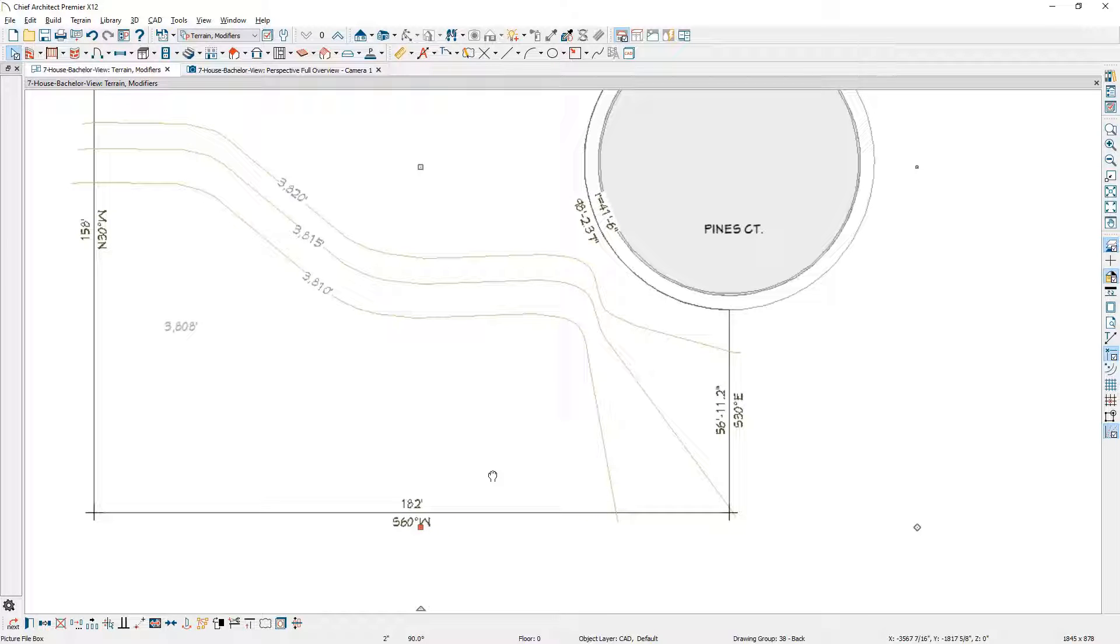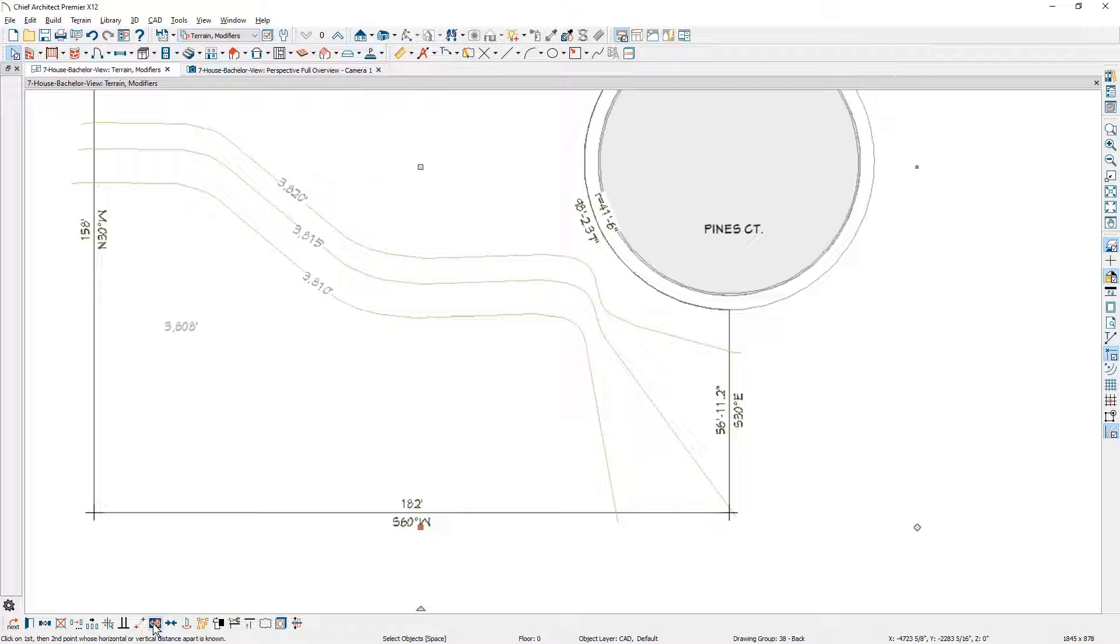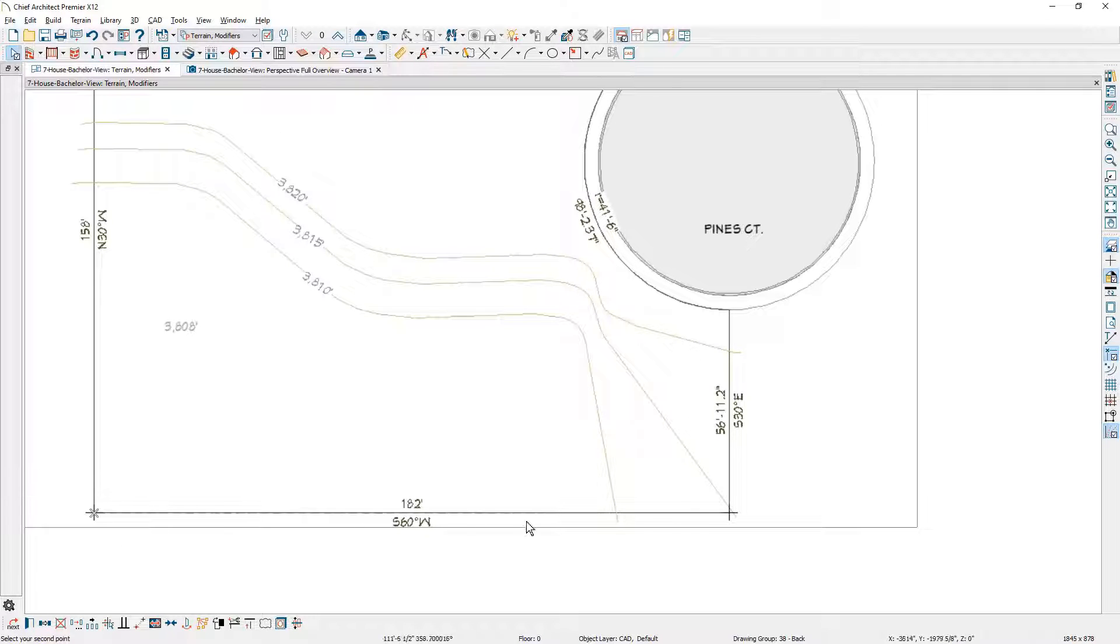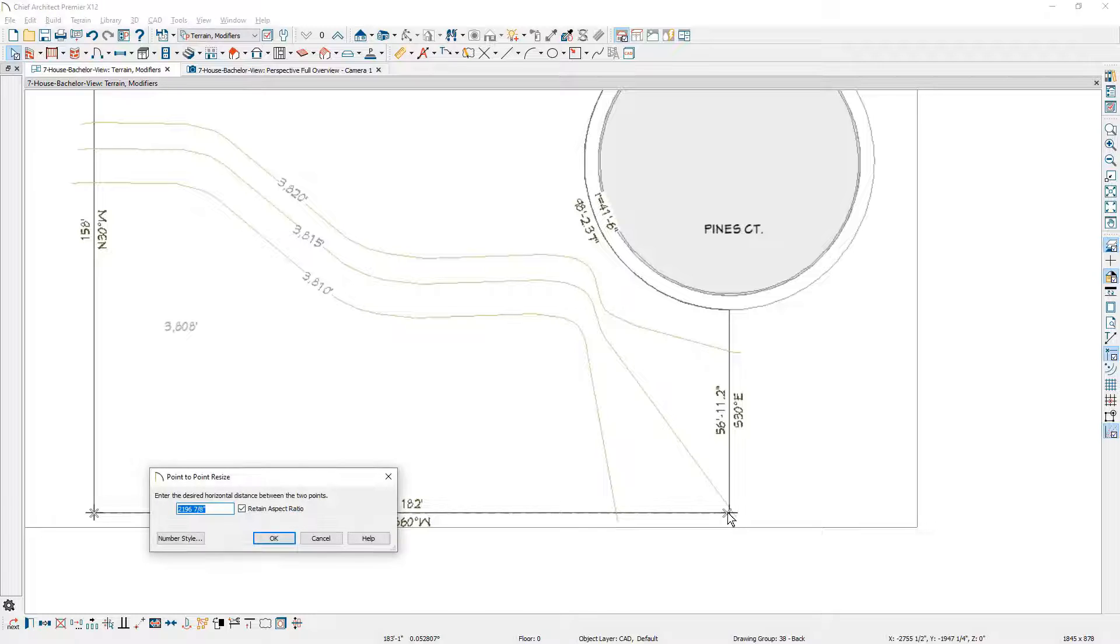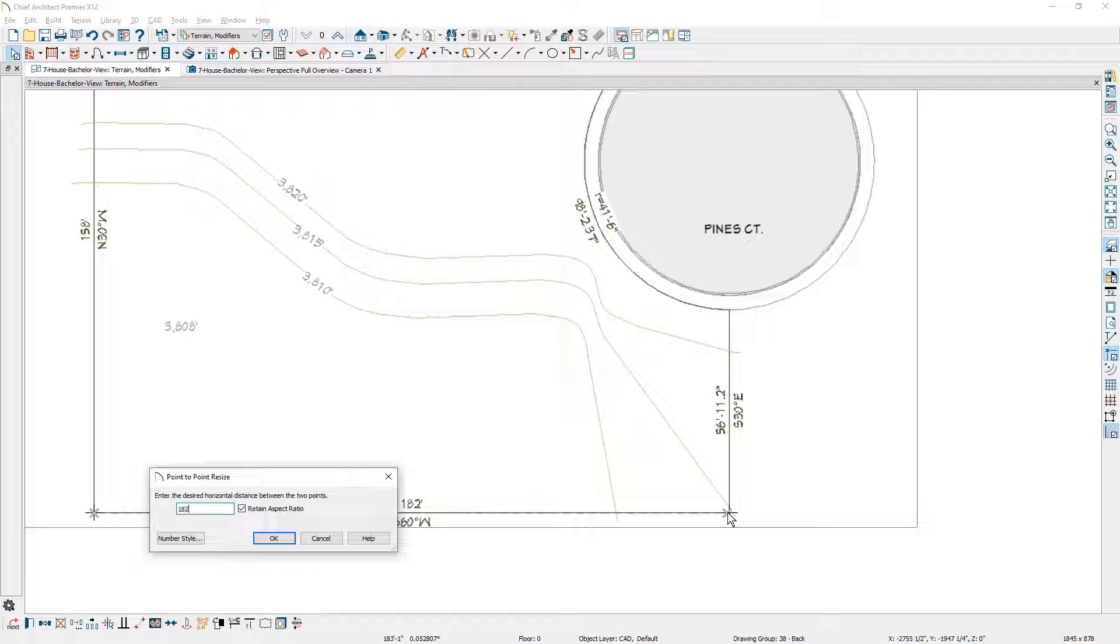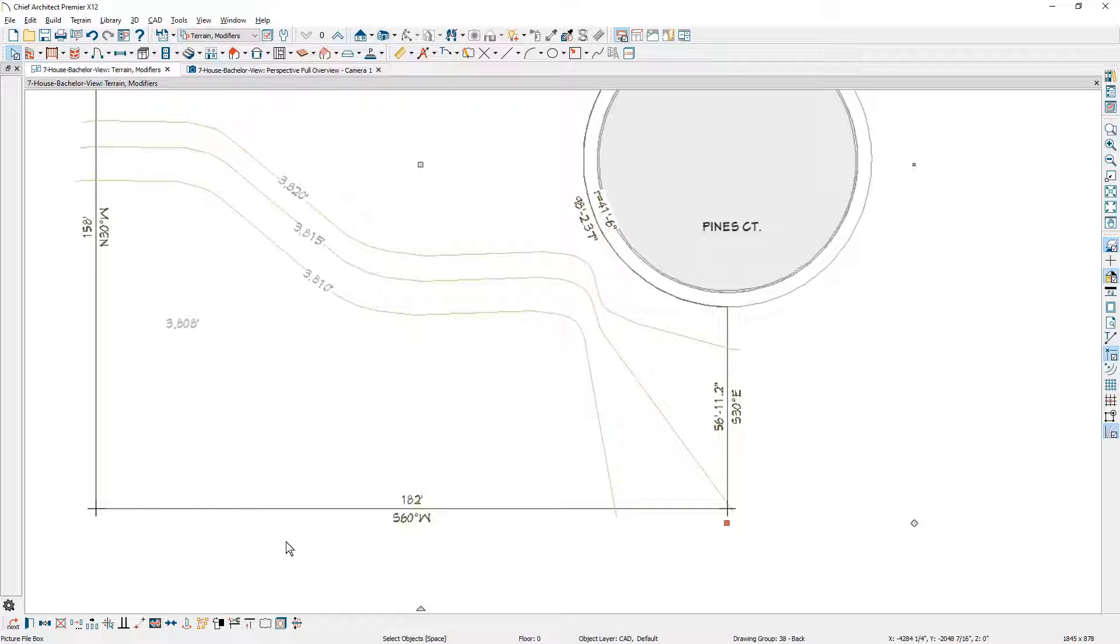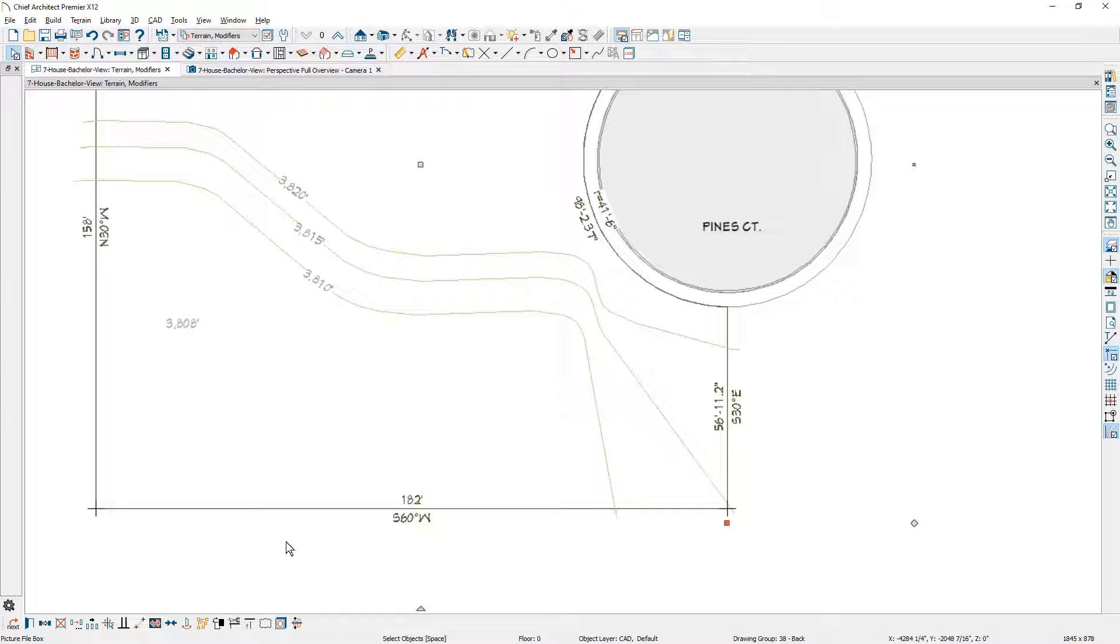I can use the point-to-point resize to scale this image in both directions. While the image is selected, notice at the bottom of my edit menu is point-to-point resize. I'm going to click on this tool, click on one point, move over to the other point. The program is going to prompt me for a distance. I'm going to put in 182 feet. Notice that retain aspect ratio is checked. I've now scaled that image and can trace over this lot.